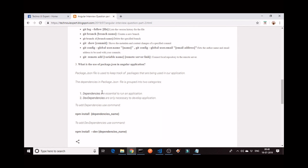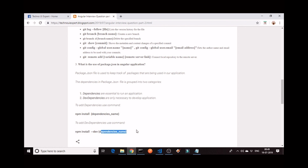One more category is dev dependencies. These are the packages needed to develop our application — like the CLI version used to create components or build the application, the Jasmine version and Karma version for testing, and the TypeScript version needed to code our application. These packages are not needed to run the application. To add a dependency, use the command npm install then the dependency name — like npm install bootstrap. To add a dev dependency, use npm install --save-dev then the dependency name.